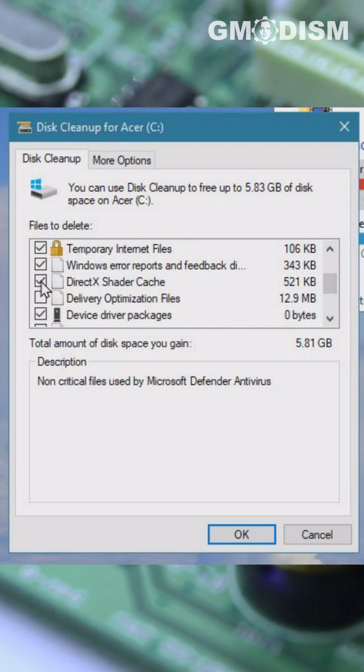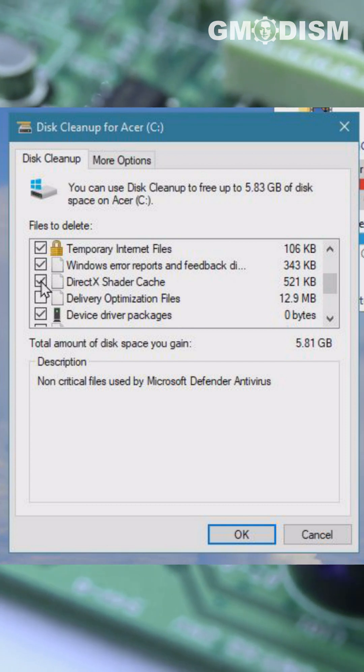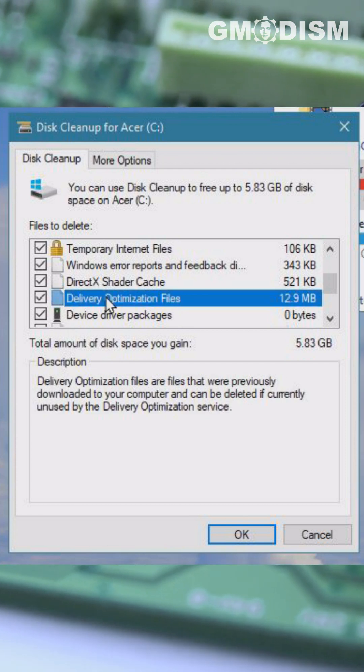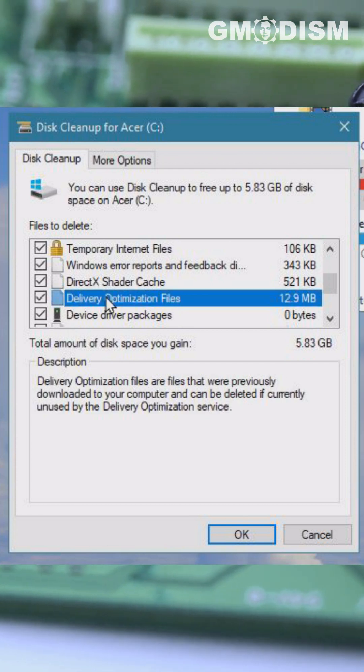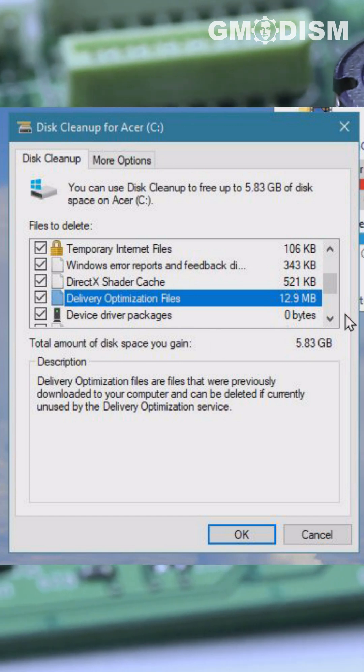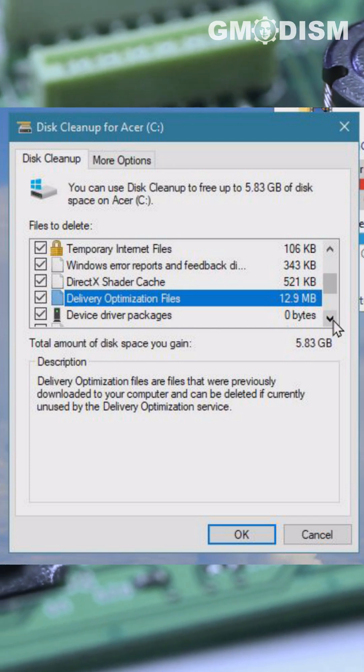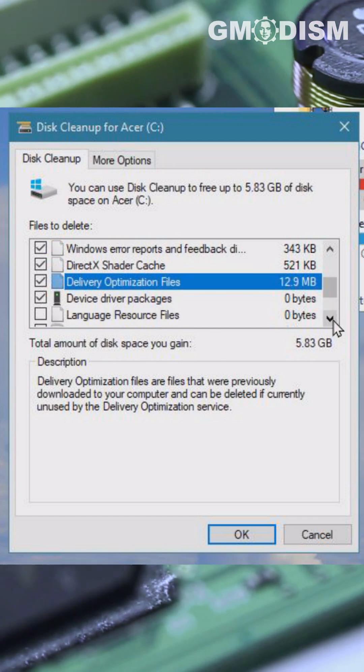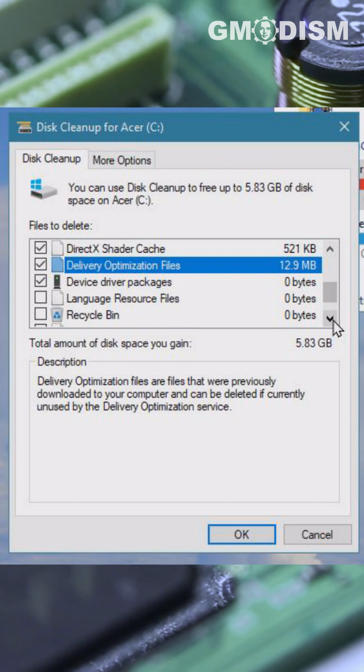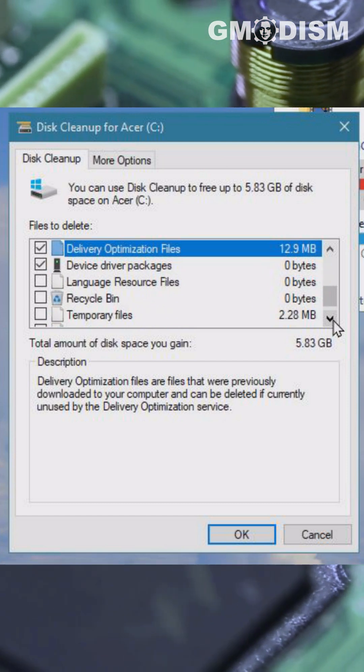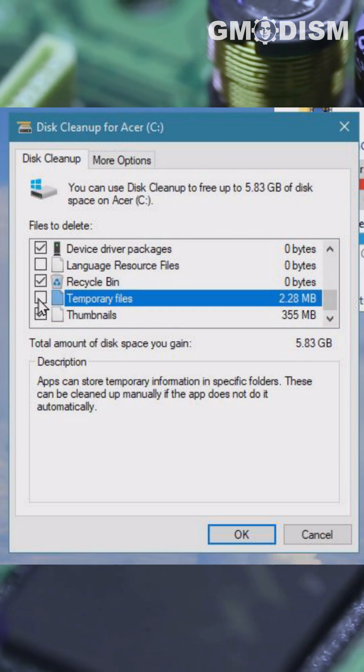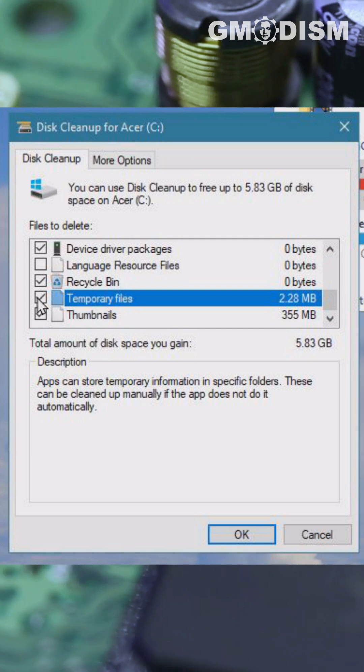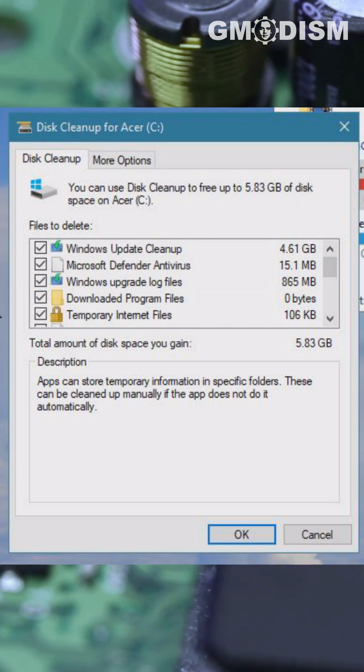DirectX shader cache and delivery optimization files are also shown. The stuff you find here are files that are not needed, so you can basically go and check all these files. We can also clean up some temporary files.